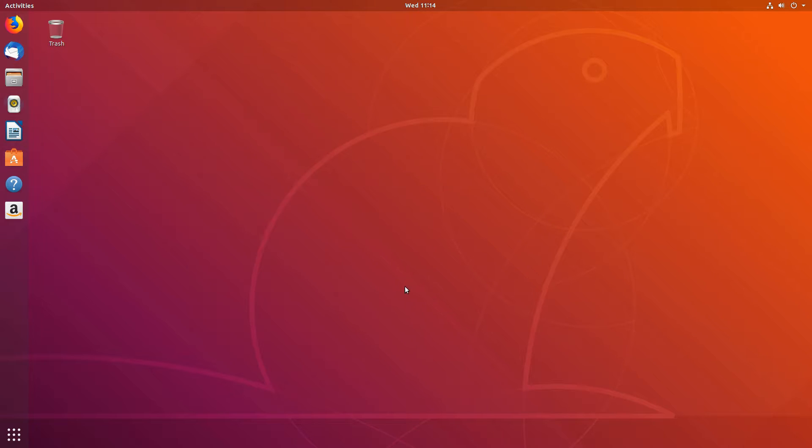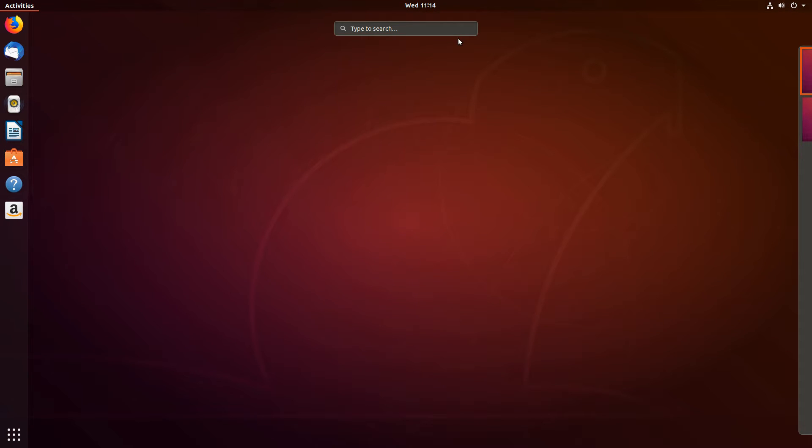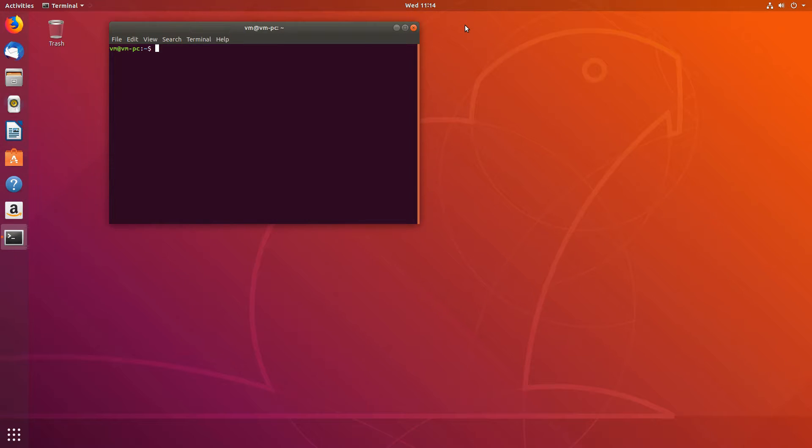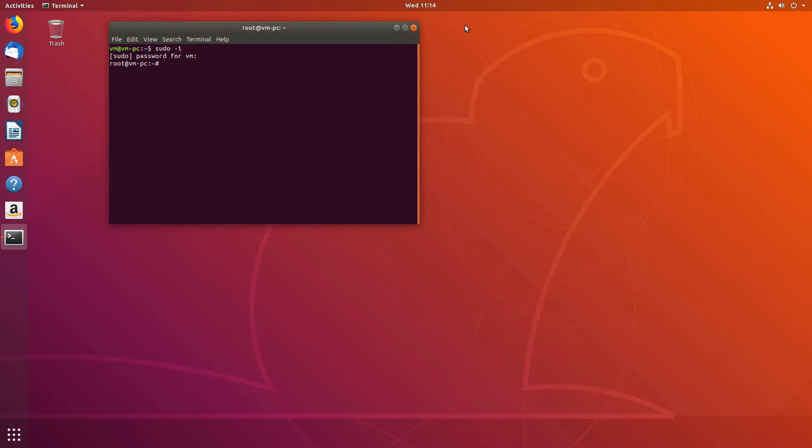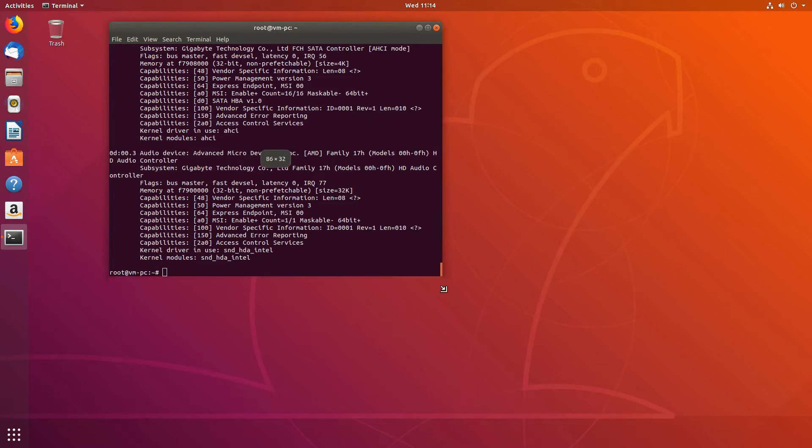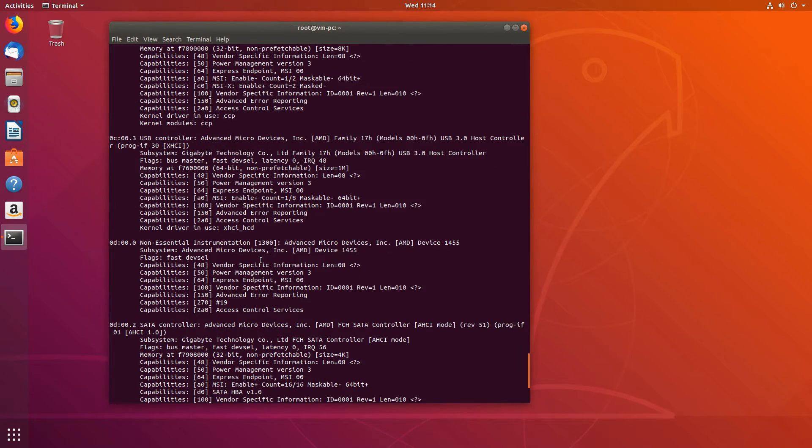Now that we are back again, let's double check everything. Go to our terminal. lspci -v to see our GPU. Make sure it's working.